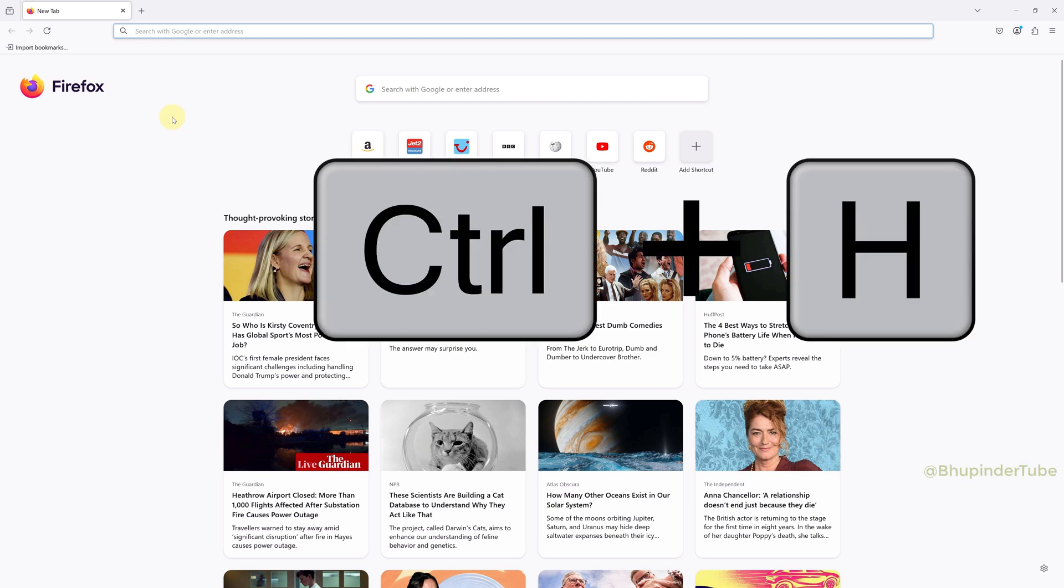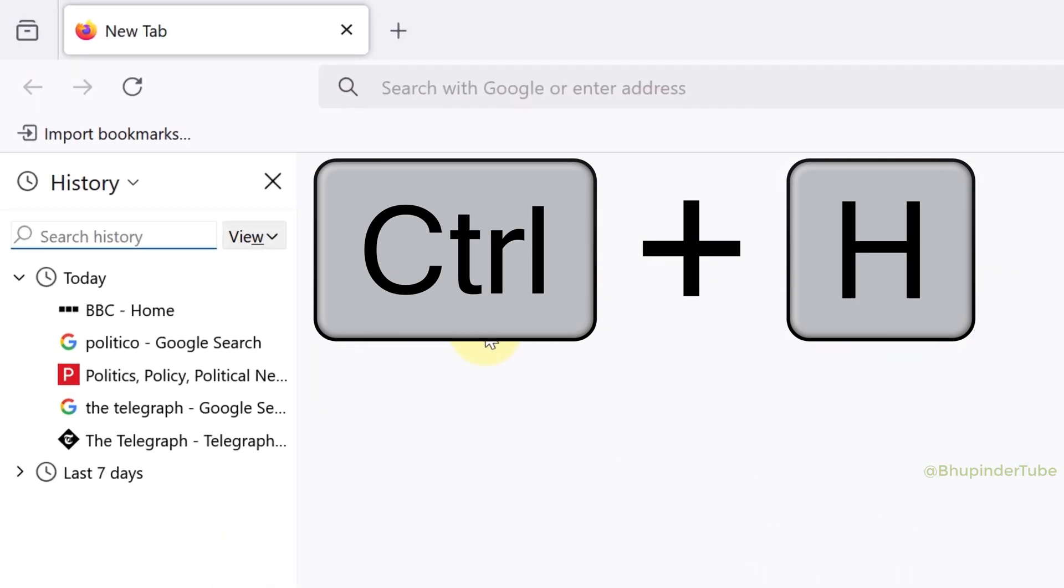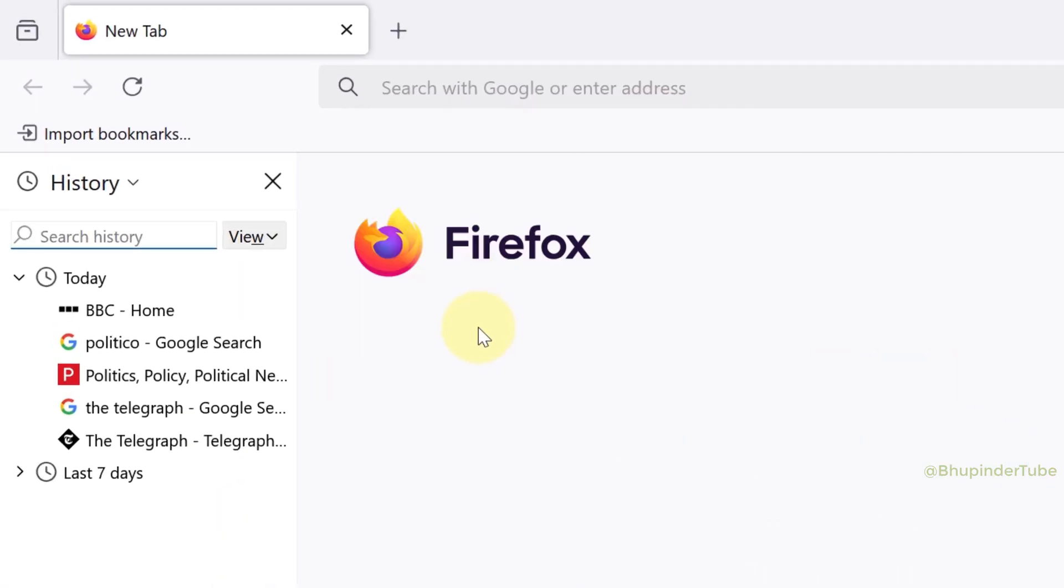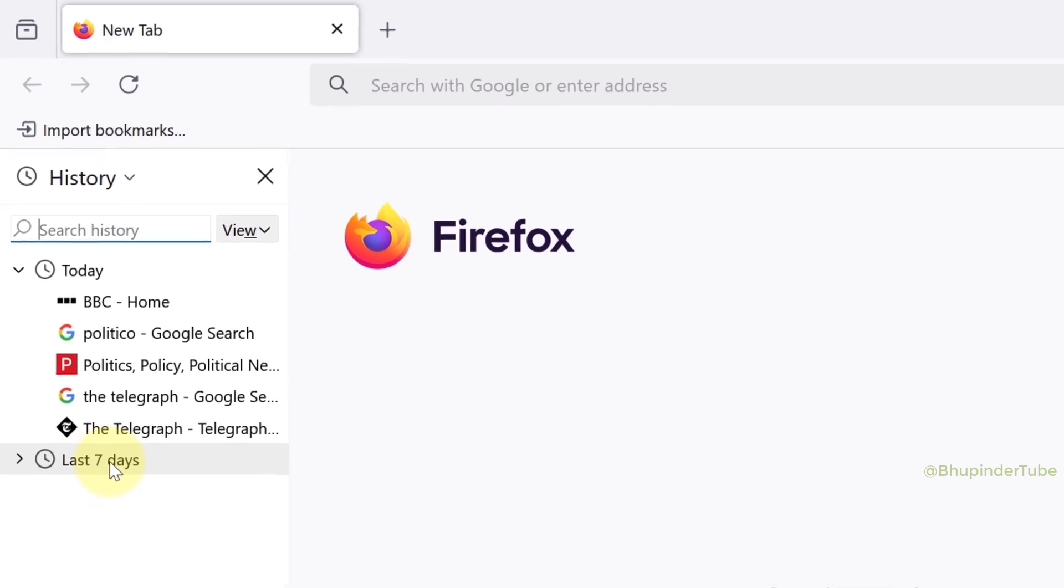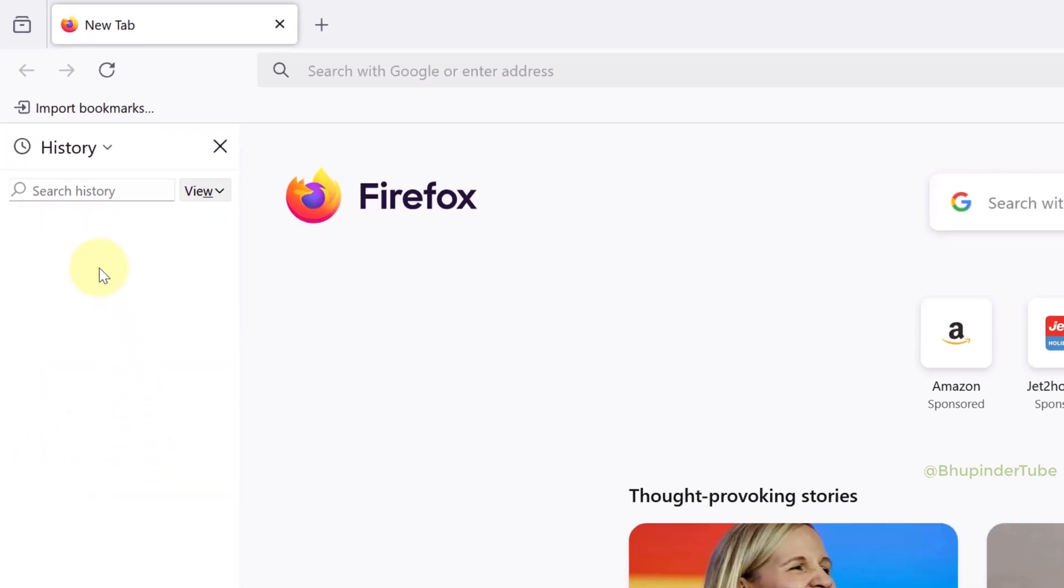If you press Ctrl+H, Firefox will open the history side panel and categorize your history according to different timelines. You can right-click on a timeline and select delete to remove your history for that particular timeline.